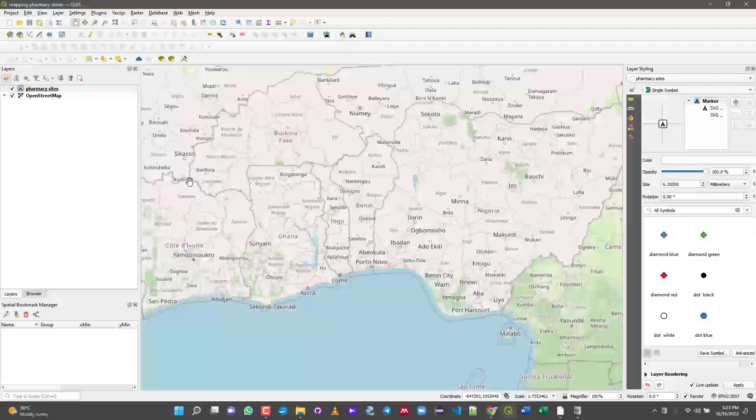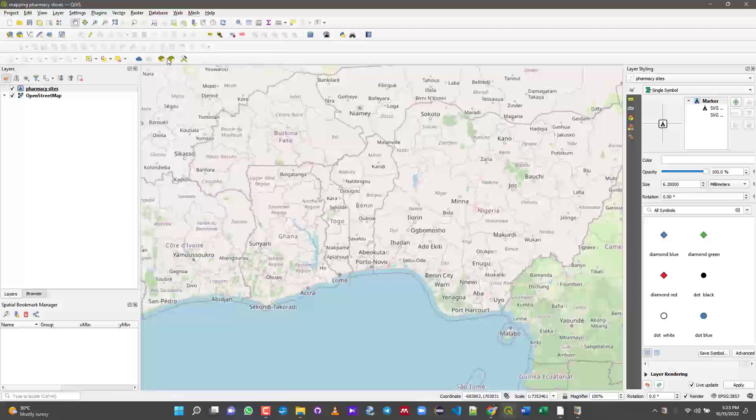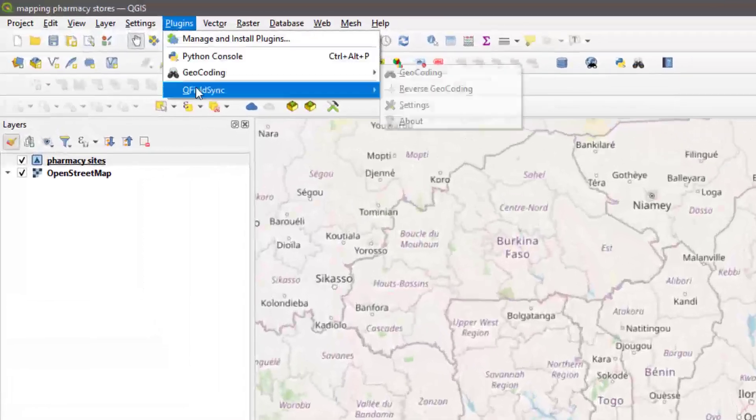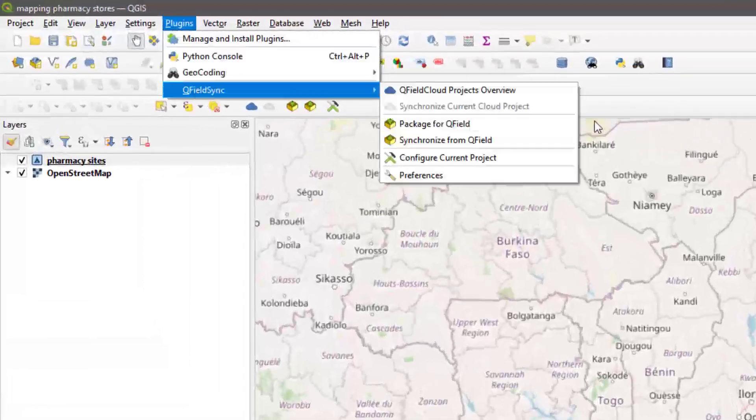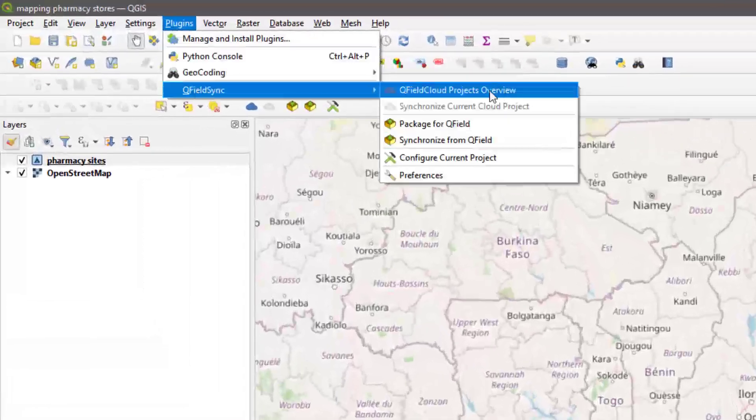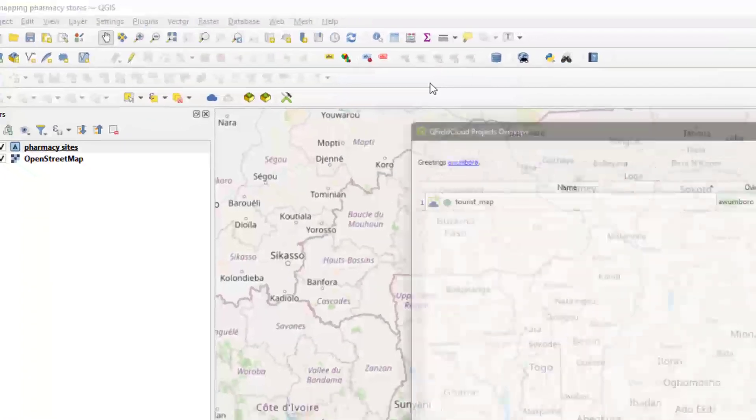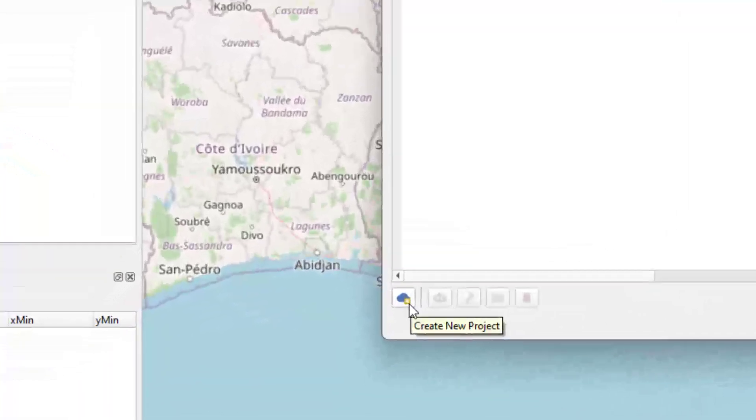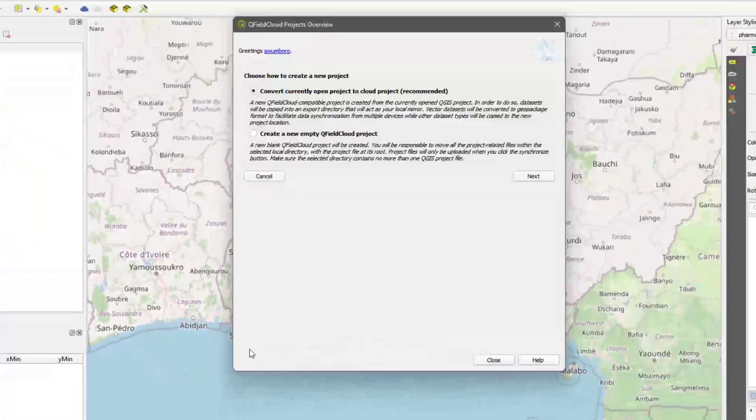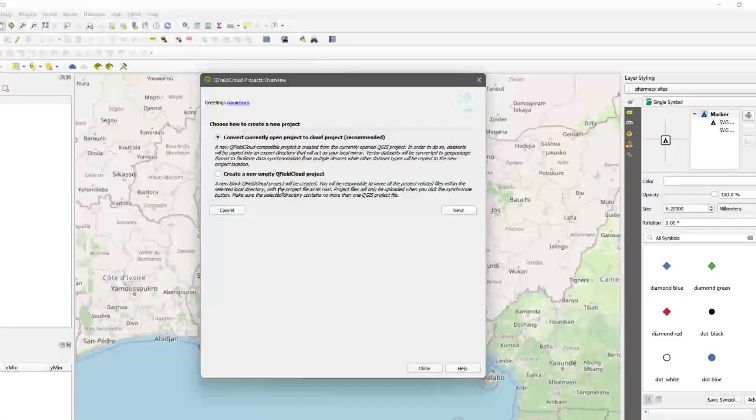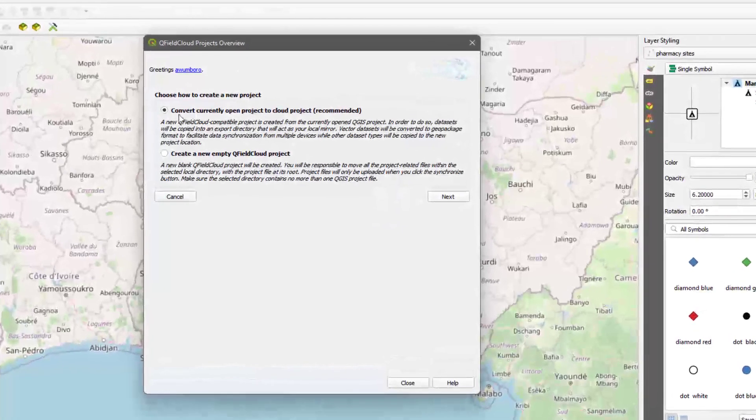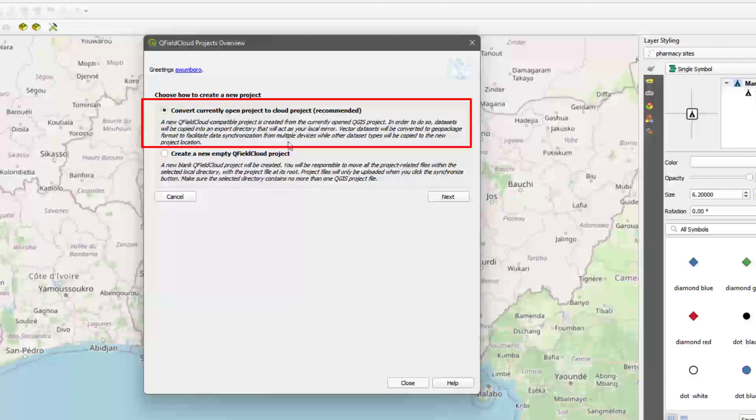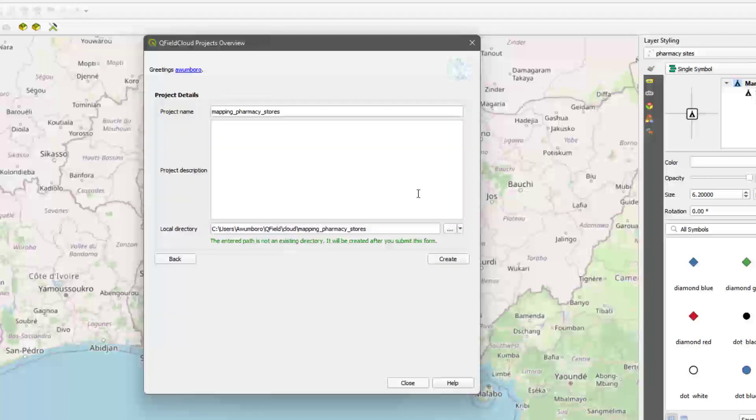Now this is the important part - make sure you've saved whatever changes you've made. Come here to the QField Sync and then go to QField Overview. In the Create section, click on it. You have the chance to either convert this current project into your QField project or create a project from scratch.